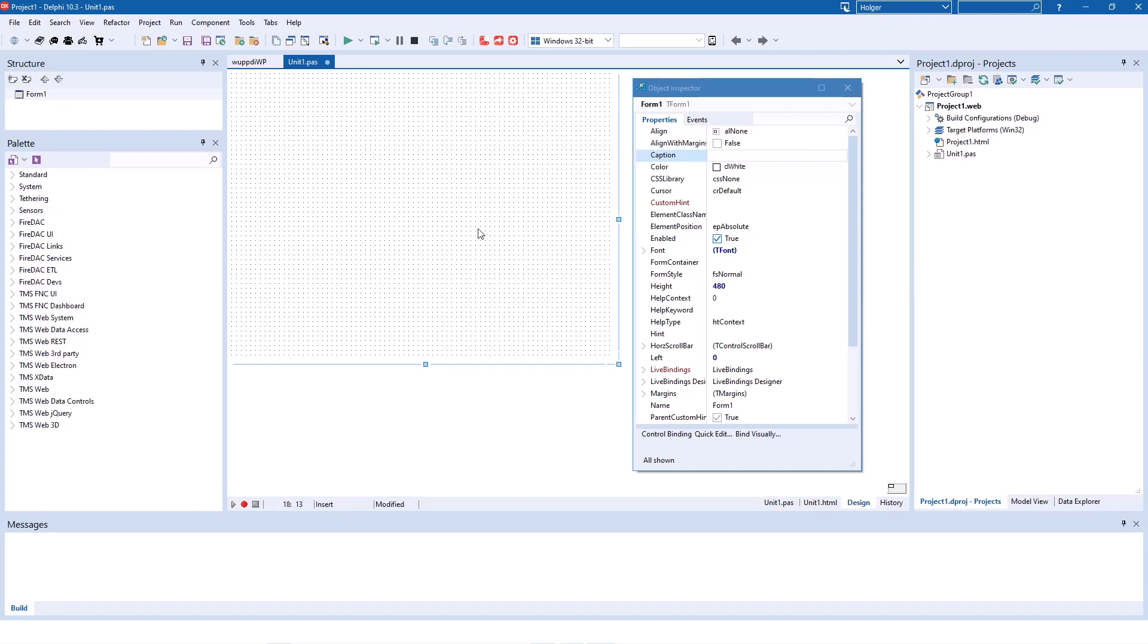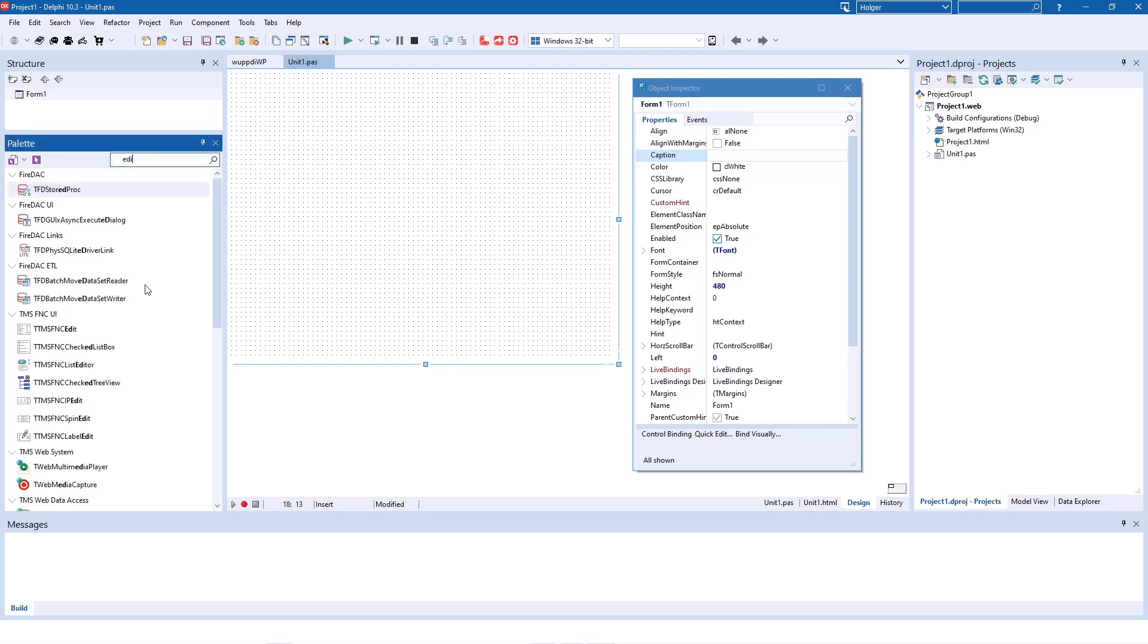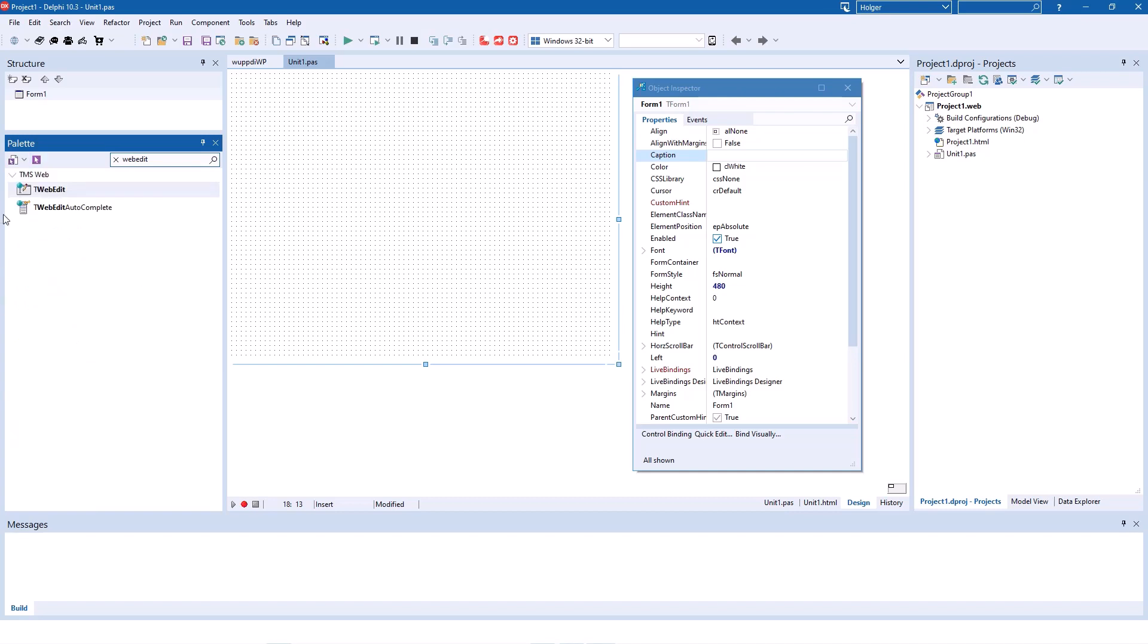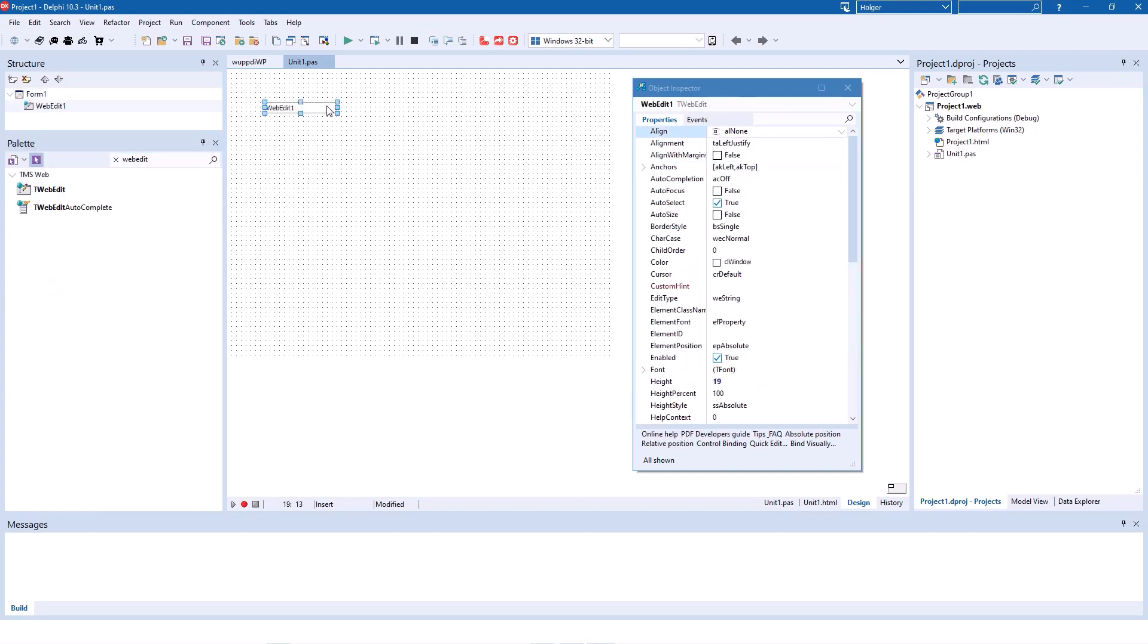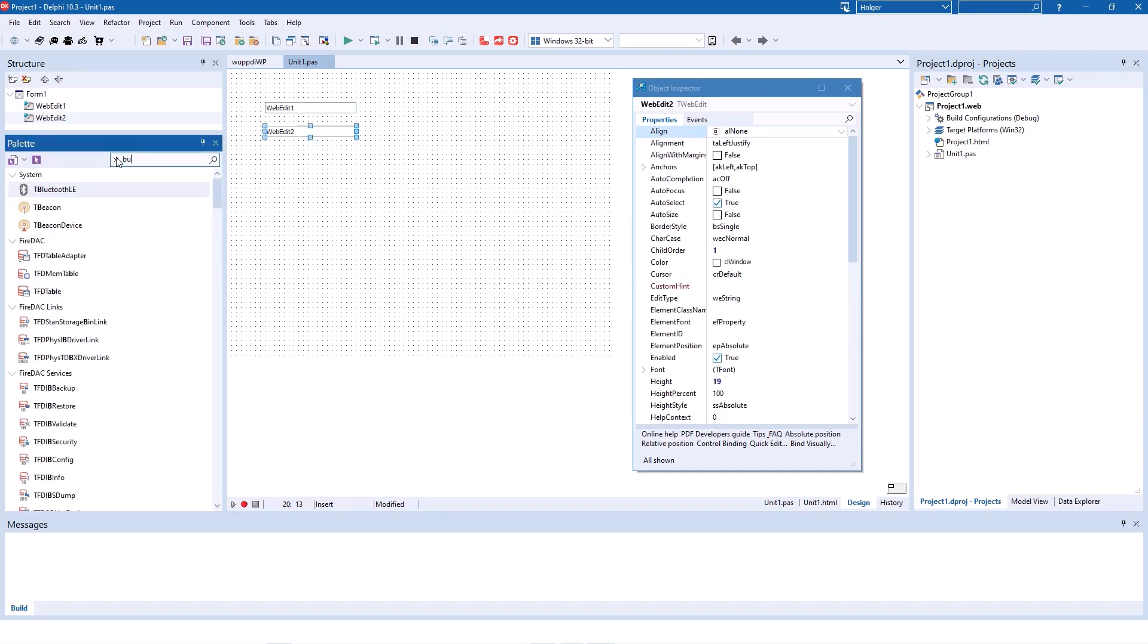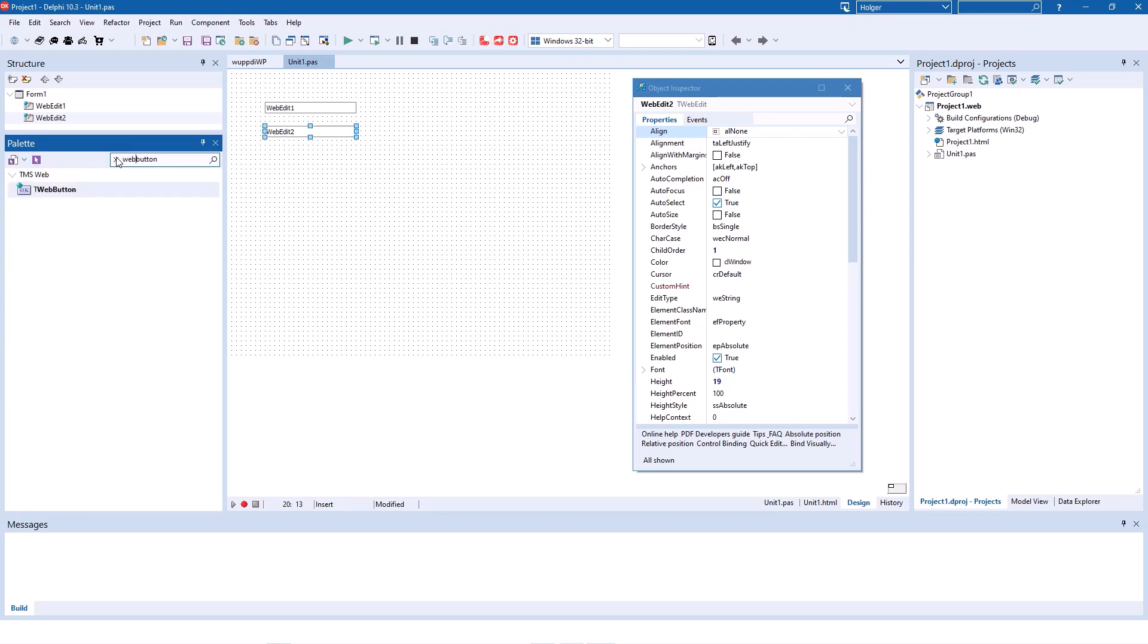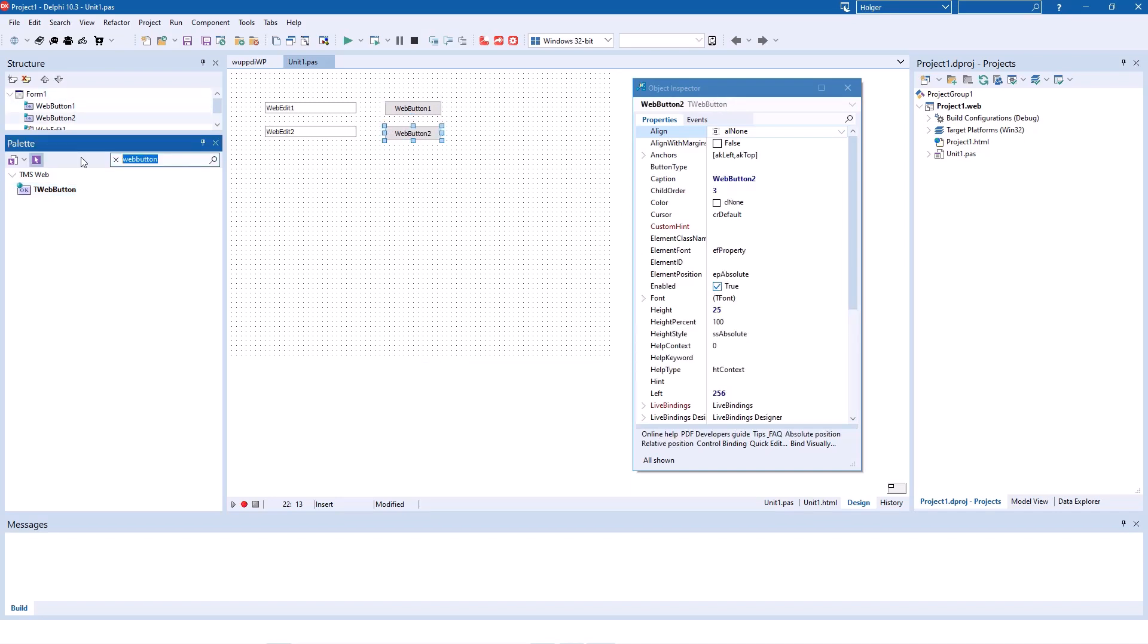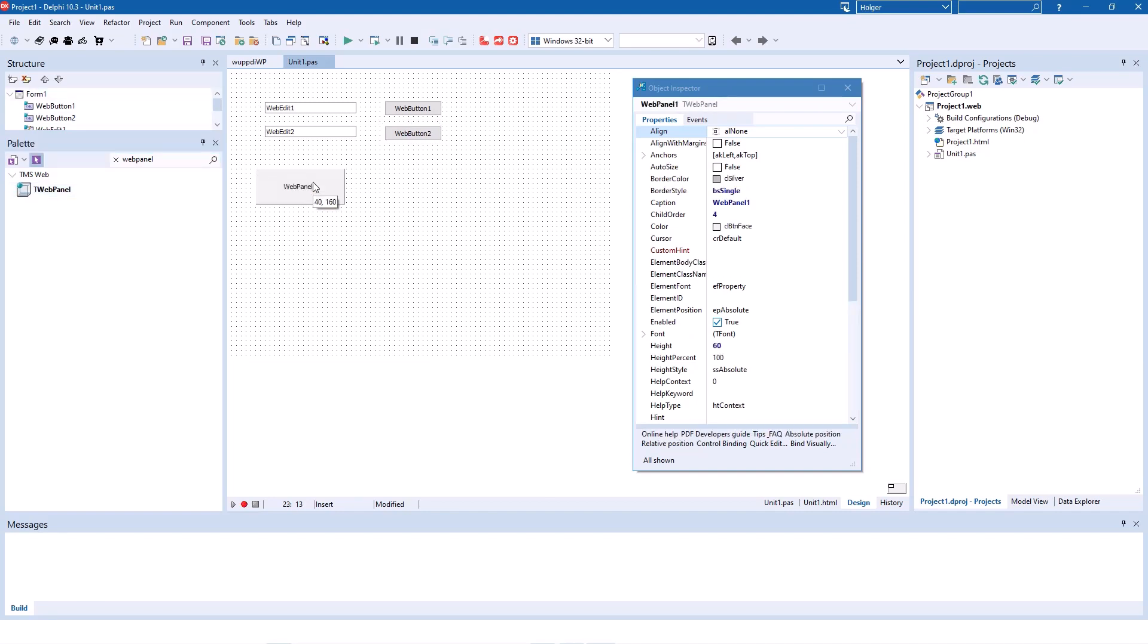Let's reenact the example with the two edit controls and the two buttons. So we have two edit controls and two buttons. And of course, it's web buttons and web edits.